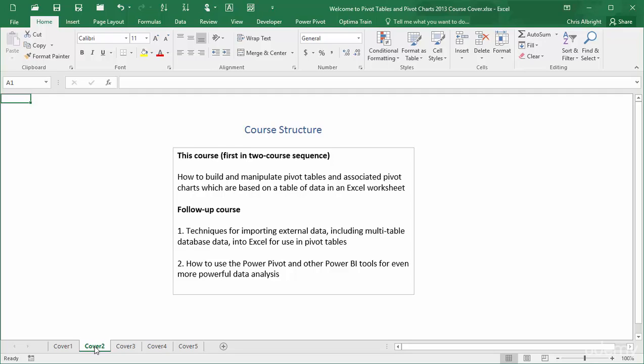These tools now available in Excel include Power Pivot, Power Query, Power View, and Power Map. Together, they take your data analysis capabilities to a whole new level.